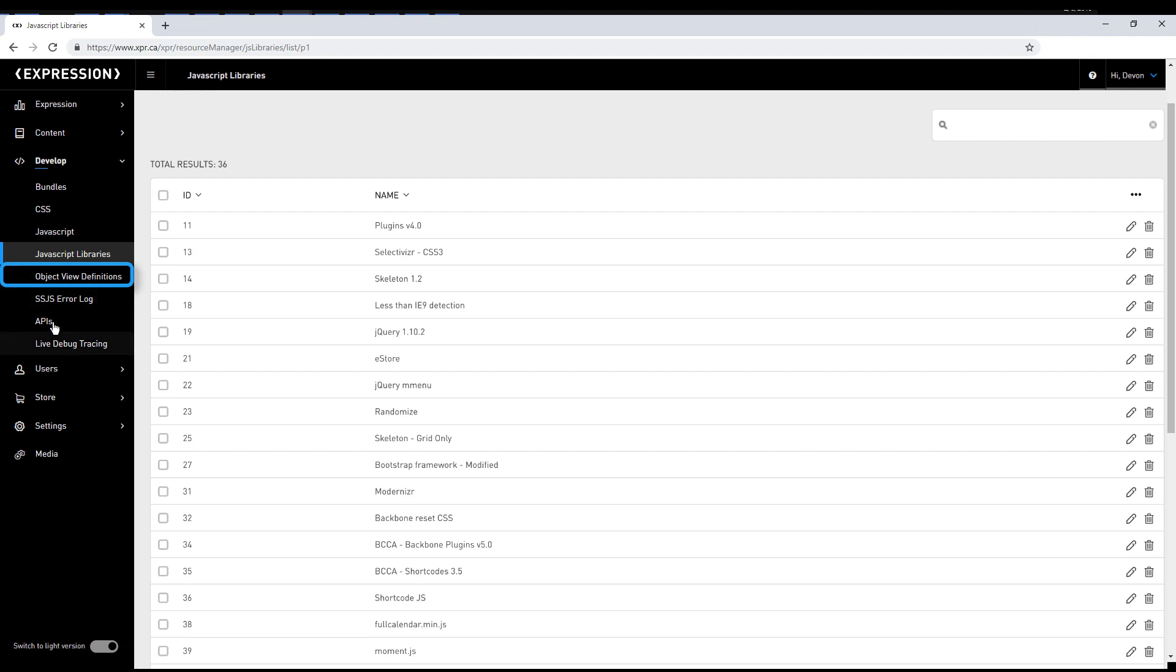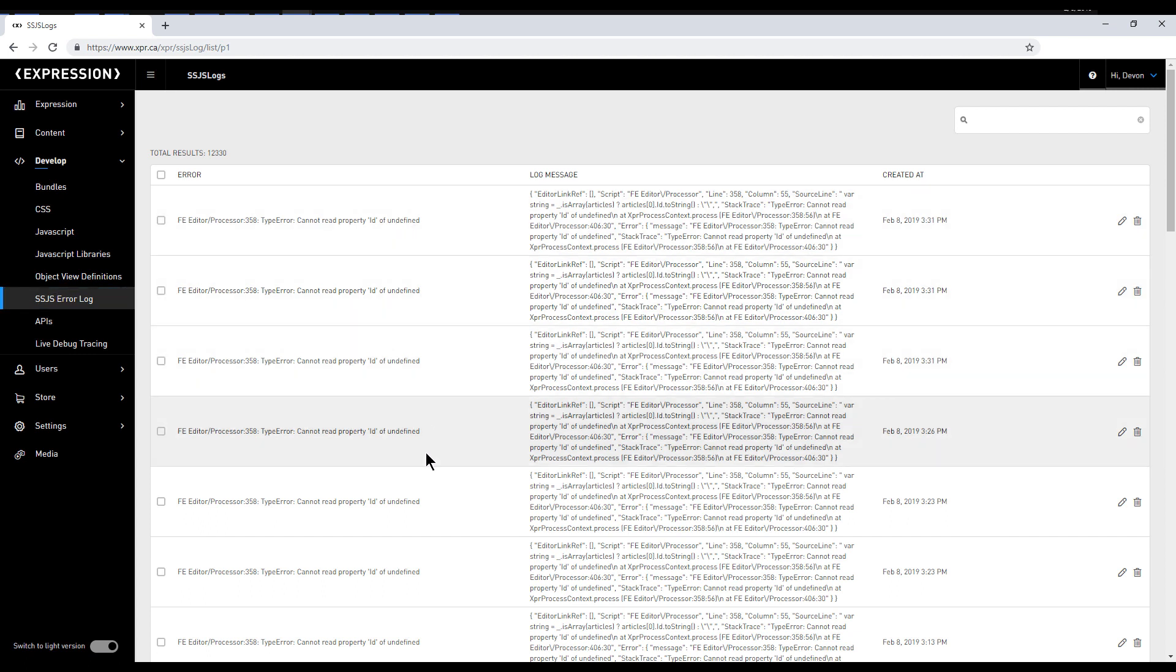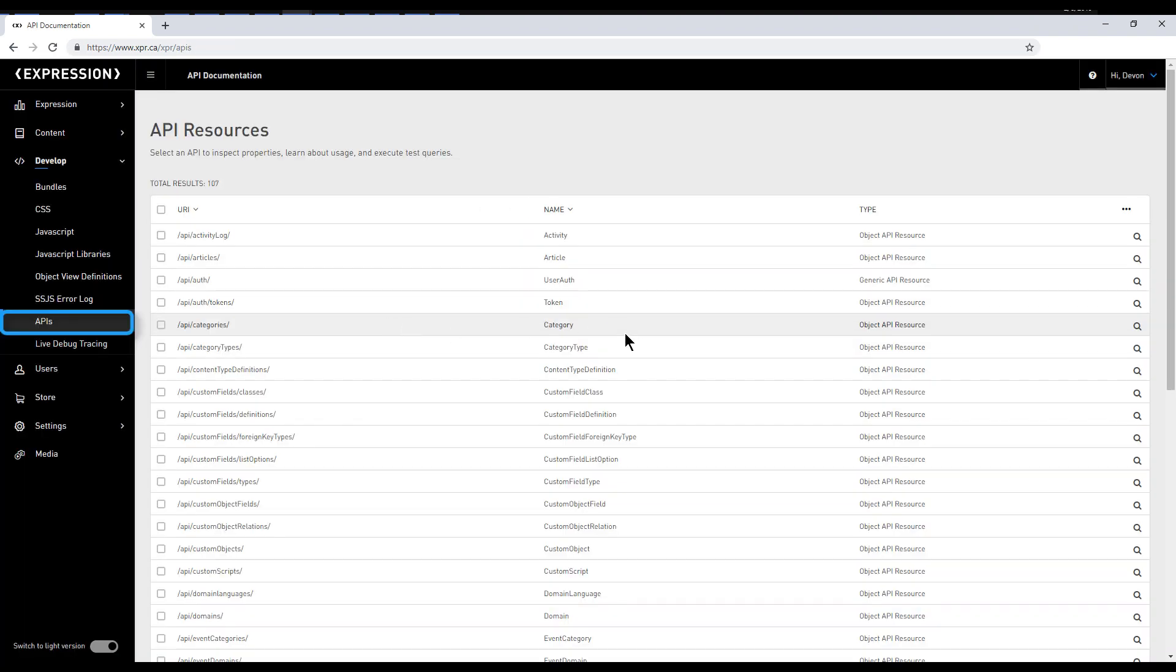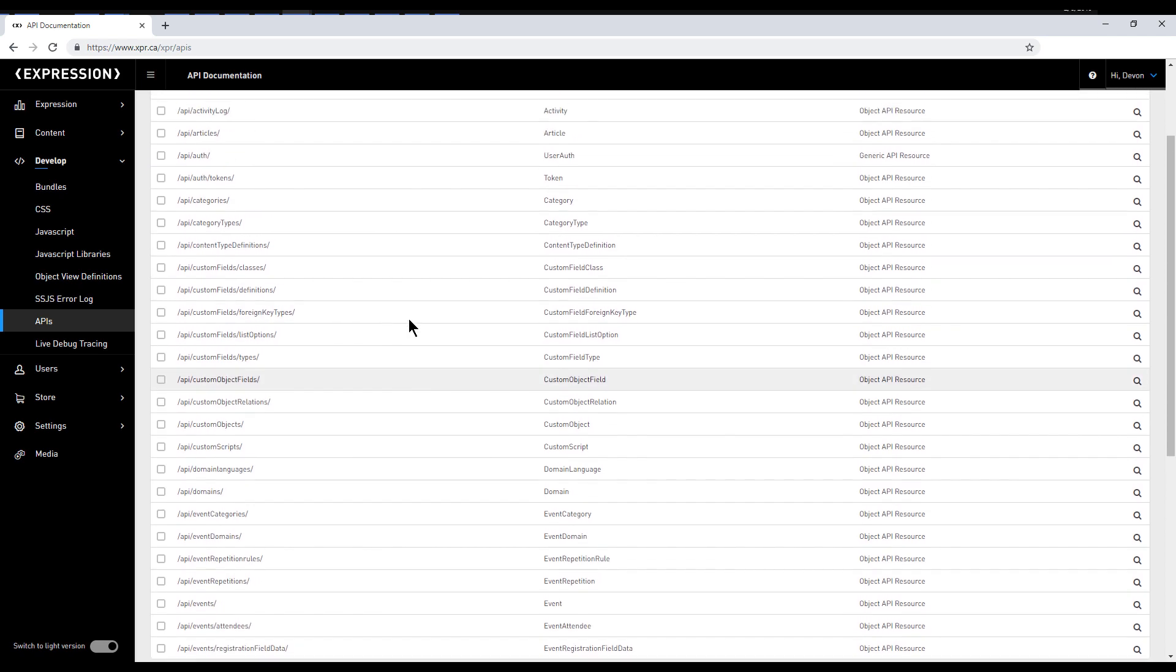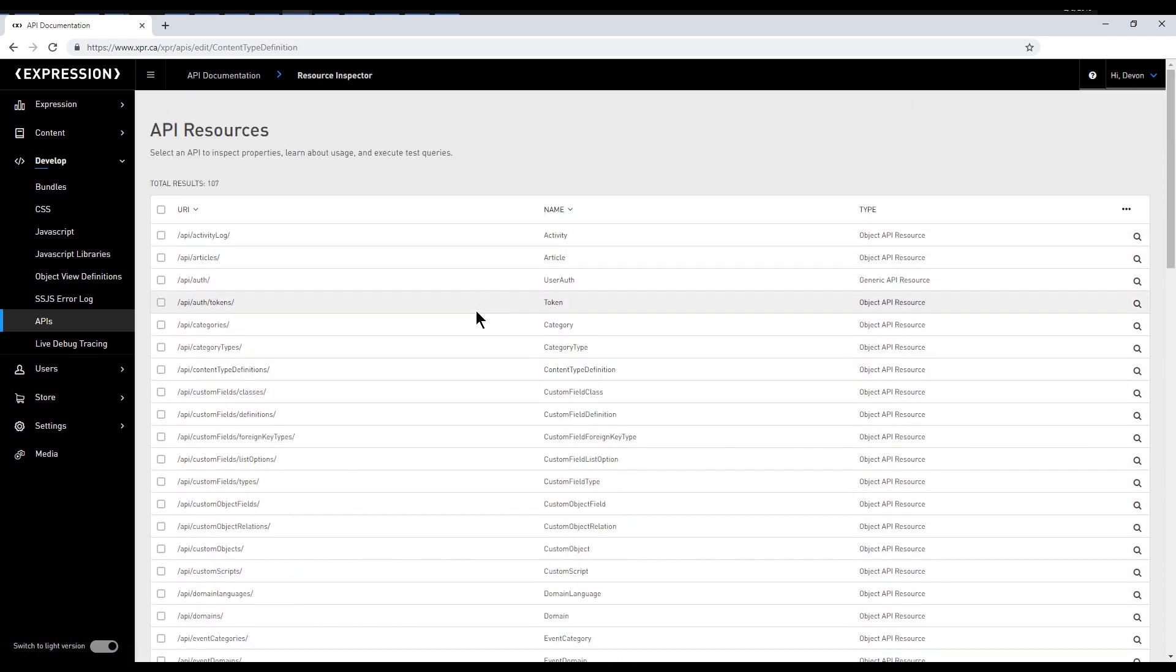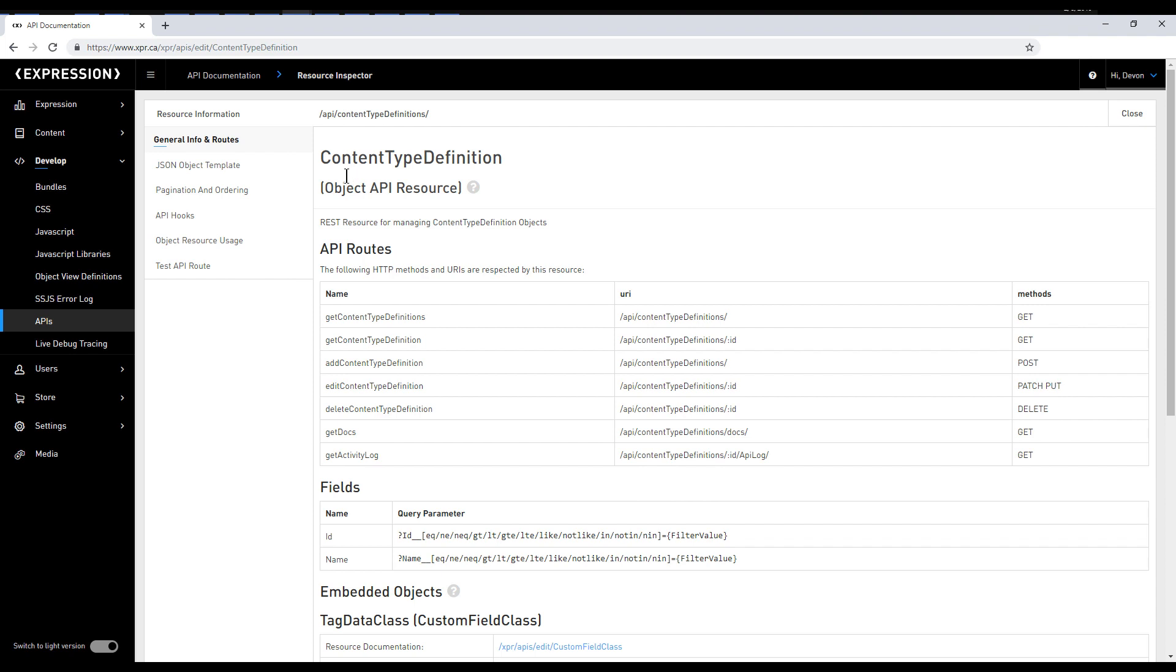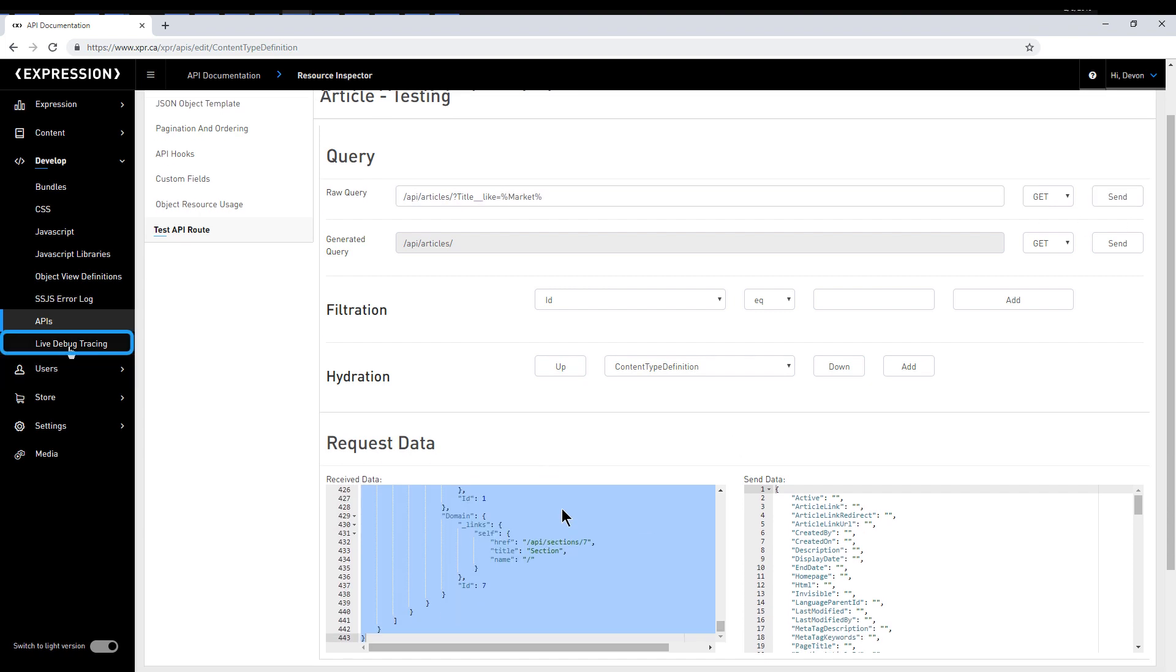The SSJS error log is an important feature of Expression. It allows you to monitor any errors that have occurred during the production run of your site. It is a useful debugging feature that helps you identify issues and fix them proactively. Next up we have the APIs section, which is effectively documentation for all the Expression APIs. Each API contains additional metadata and will show any customization made to this API for your particular site. It also includes a test API interface where you can mock requests and see resulting data in real time.